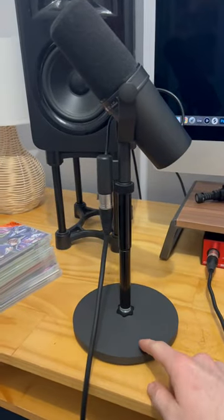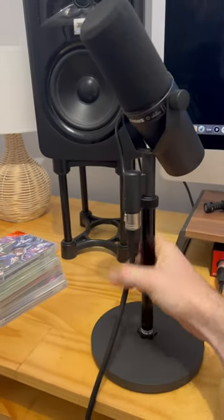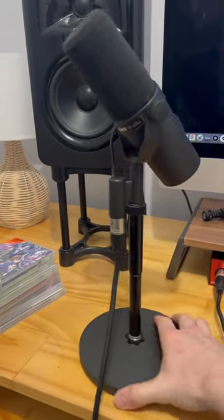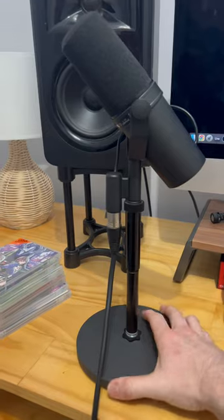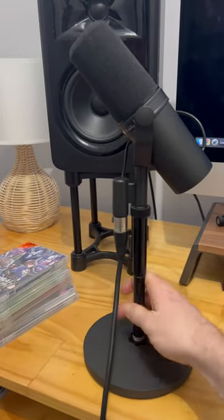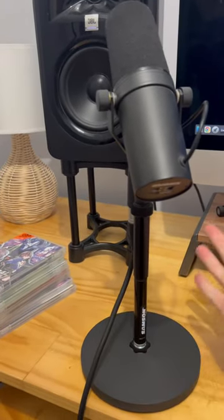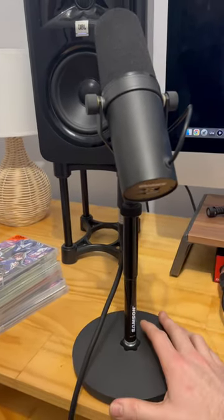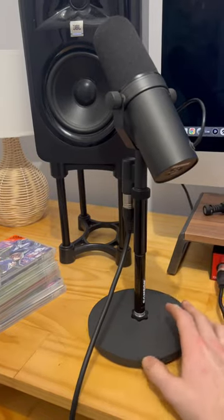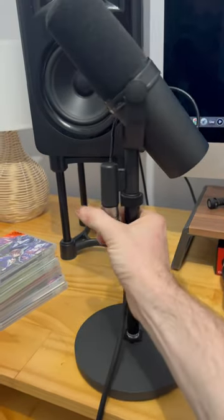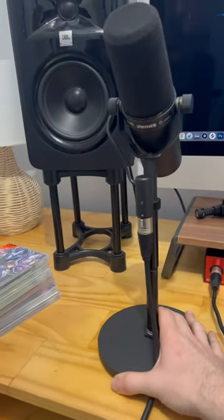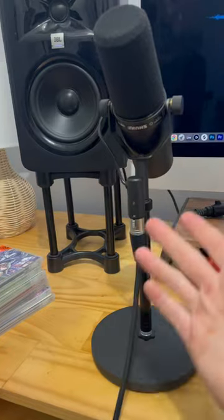This $10 stand for the Shure SM7B is absolutely awesome. Any mic can really fit on this thing. It is a Samsung desk stand. They honestly are $10. They sell them at JB Hi-Fi and other places. They're really cheap and so easy to use.